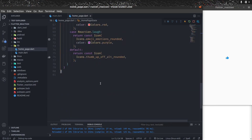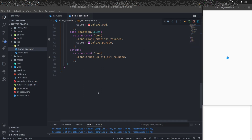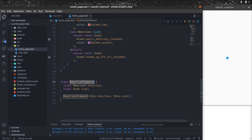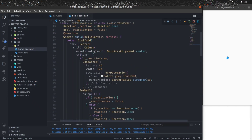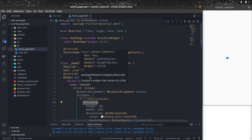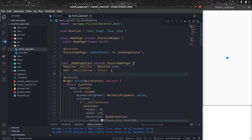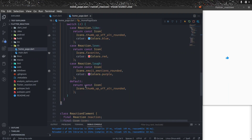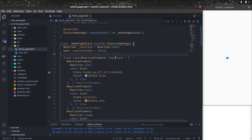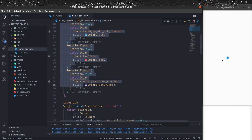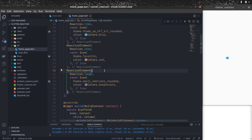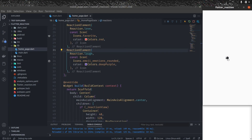To show the list, we need a list of icons. Let's create a data class called ReactionElement that takes a reaction and an icon. Based on this, we'll show the reaction and icon in the container list. Let's create a list called reactions — a List of ReactionElement — and add a few reaction elements, each with a reaction and a corresponding icon. We'll show all these reactions in the container.